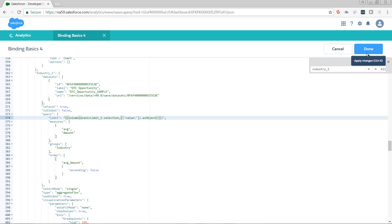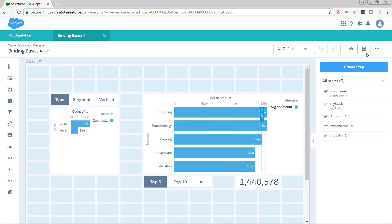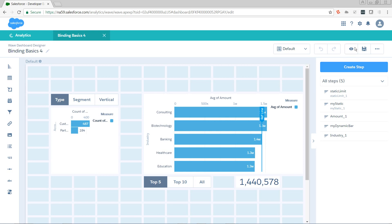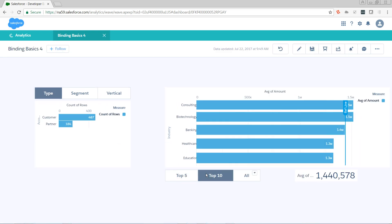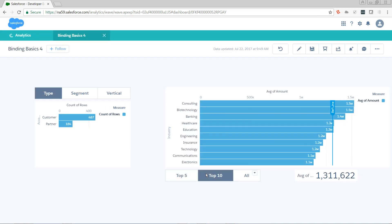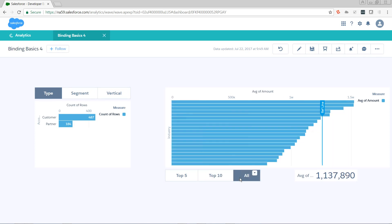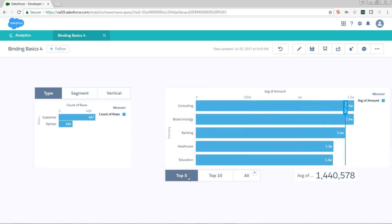Let's take a look if that works. We can see as we toggle from top five to top ten to all, not only does our chart update, but our reference line knows to move. That concludes today's video, part four of Binding Basics. I hope you enjoyed it, and I hope that you learned something. Please like, subscribe, and thanks for watching.